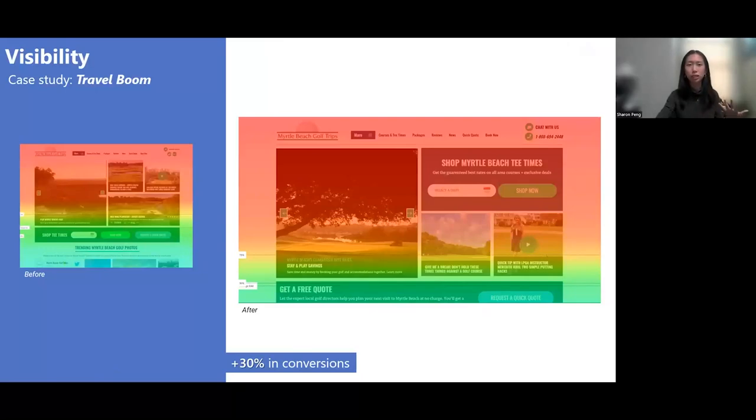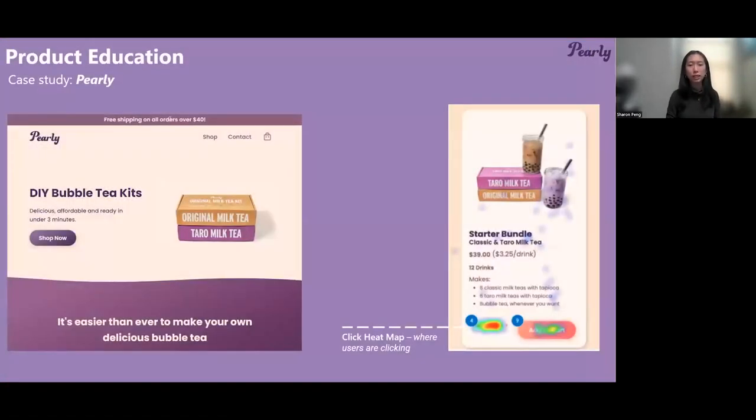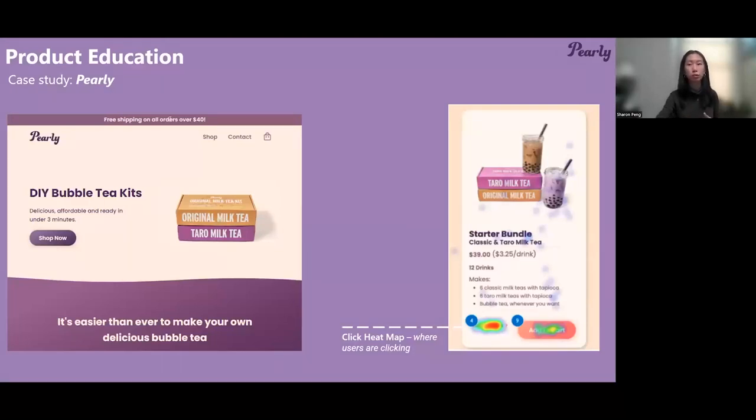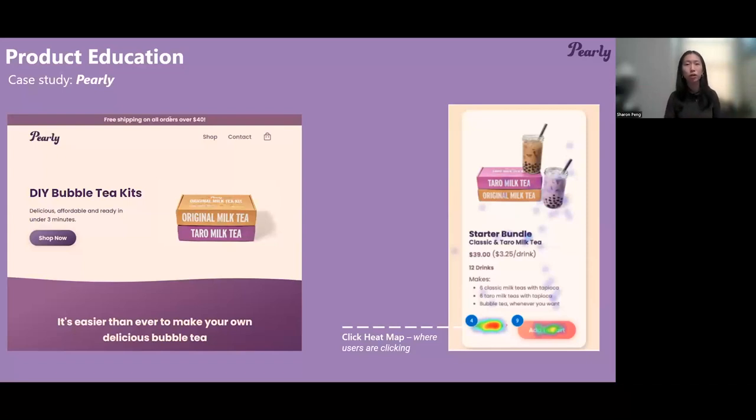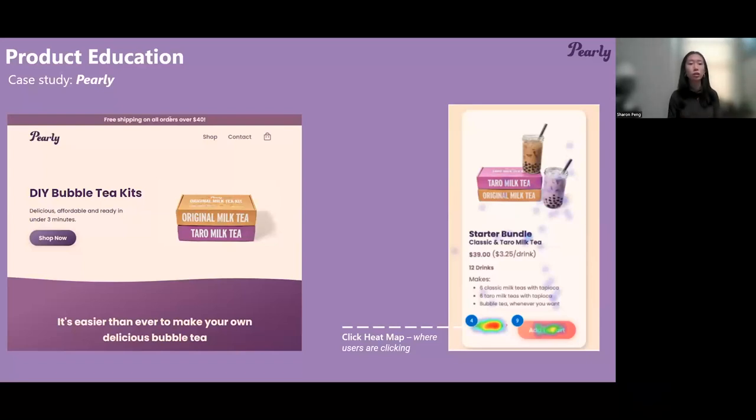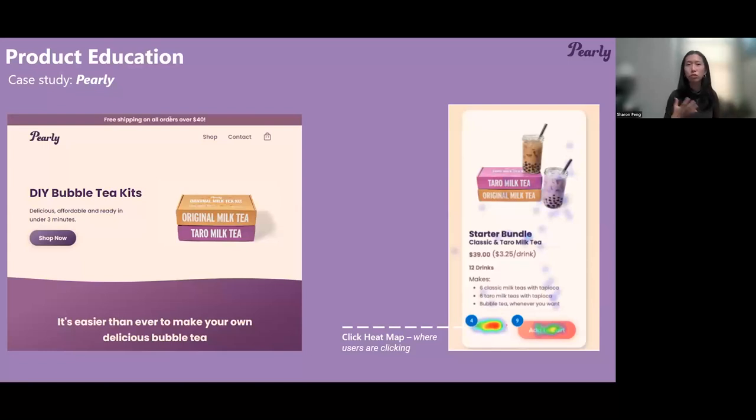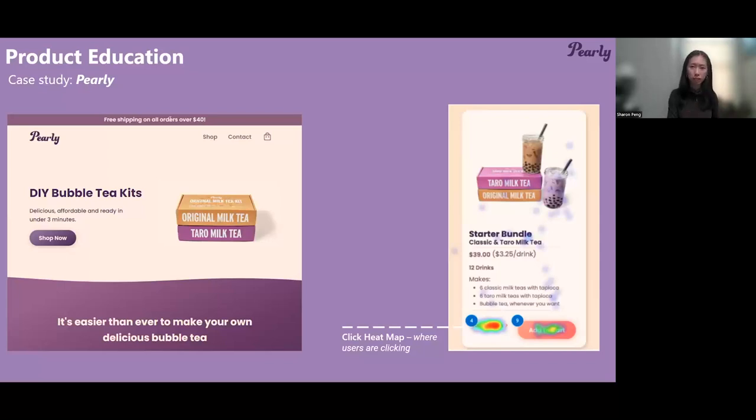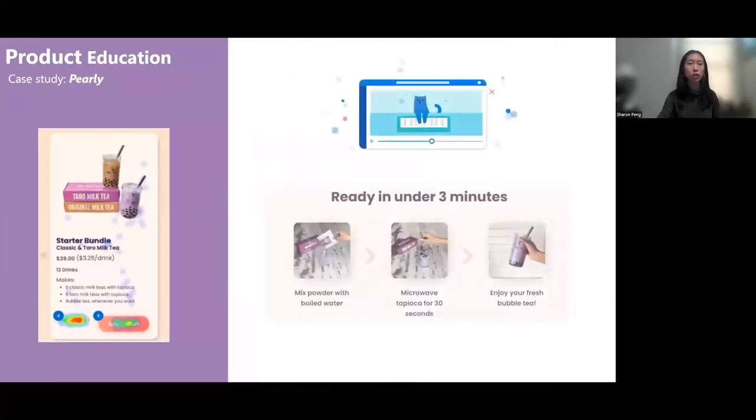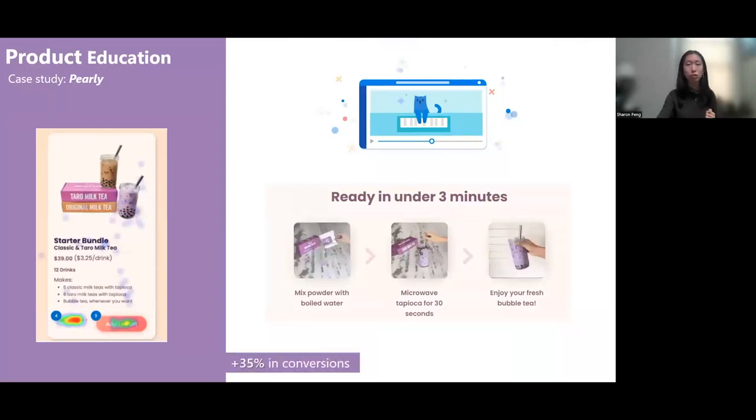And it doesn't just end there, we see similar results when improving product education. Hurley is a DIY bubble tea kit brand. Their business objective here was similarly to improve conversions. They use the click heat map to actually notice that users are clicking on their learn more button more often than the actual main conversion button to add to cart. And when they looked at session recordings of users who clicked on learn more, they saw that folks were actually trying to figure out how the product works. So these were great indications that the users had more questions and existing product education wasn't enough. Hurley took this insight. They built a quick animation module directly on their homepage that taught you how to use the site. And the result was a 35% increase in conversions.